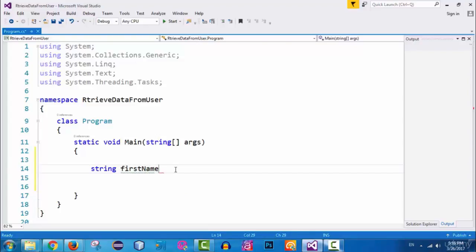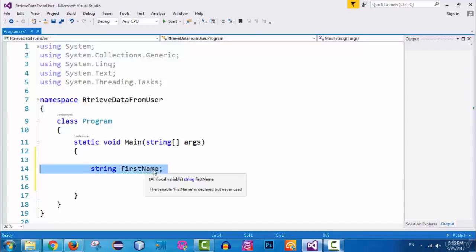Here I just declared the variable with a semicolon — I did not initialize it. Declaring a variable means saying 'I am going to have a variable of type string named firstName,' without giving it a value yet. The variable will be initialized later. That's the meaning of this line of code on line 14.